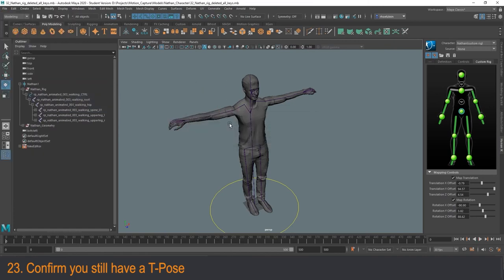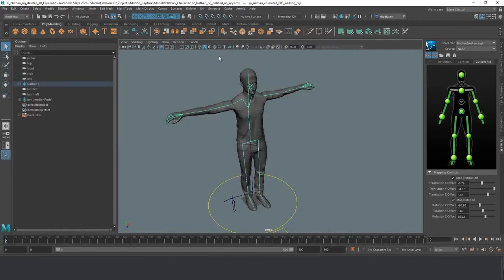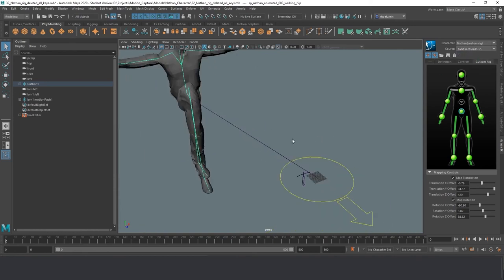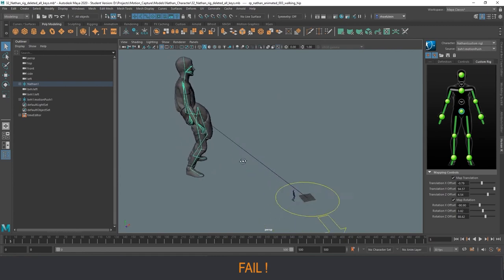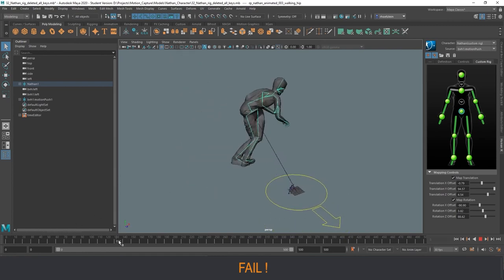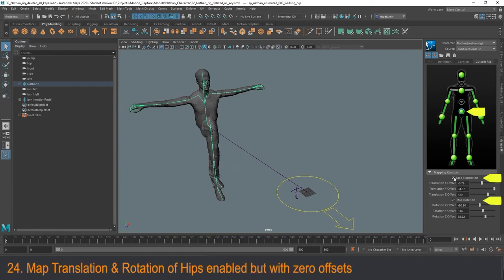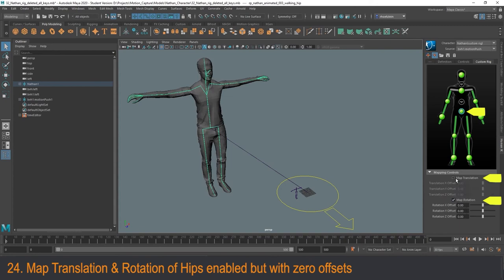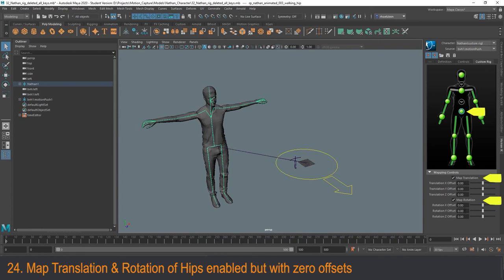Let's try again — I import the motion capture data and change the source to the motion. I still have some weird leg problems. The fix is actually quite simple: map rotations and translations must be zeroed when you start. By unchecking 'Map Rotation' and checking it again, the rotation offsets reset to zero. Doing the same with translation ensures the translation and rotation offsets are zero. A correctly set up rig will have map translation and rotation turned on for the hips, but with zero offsets.